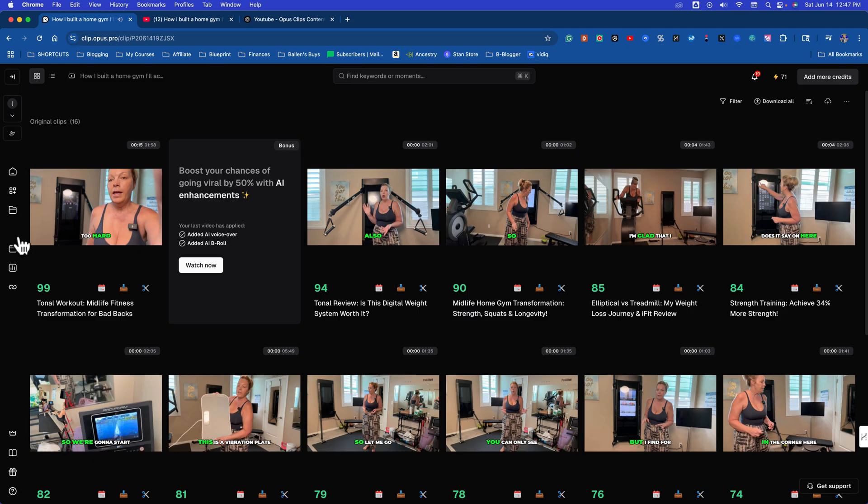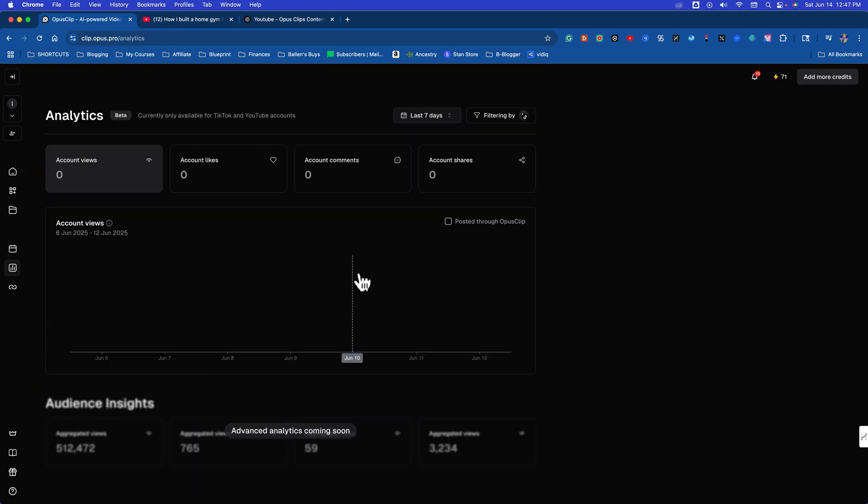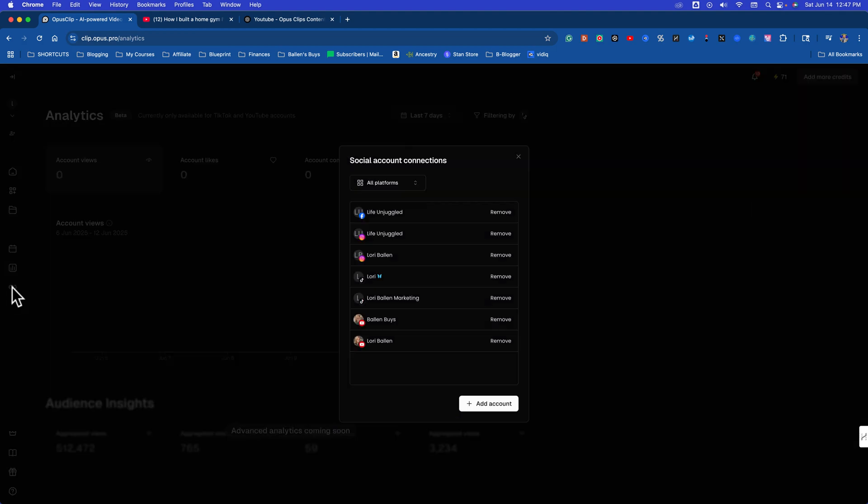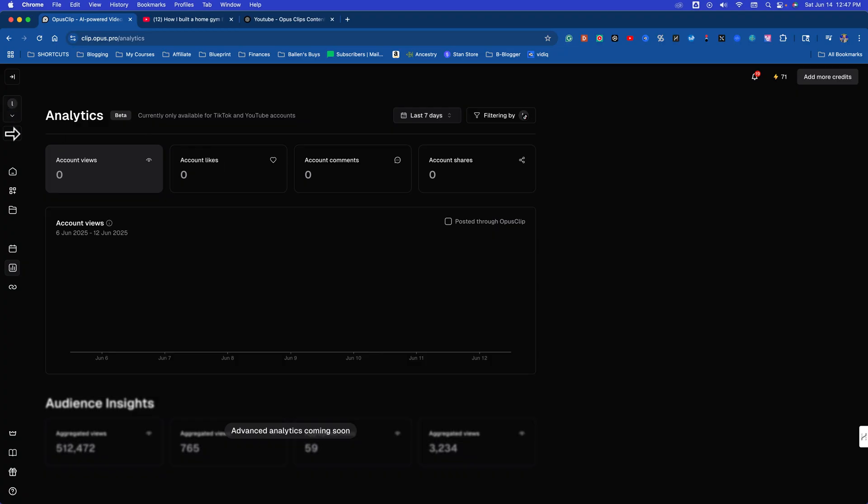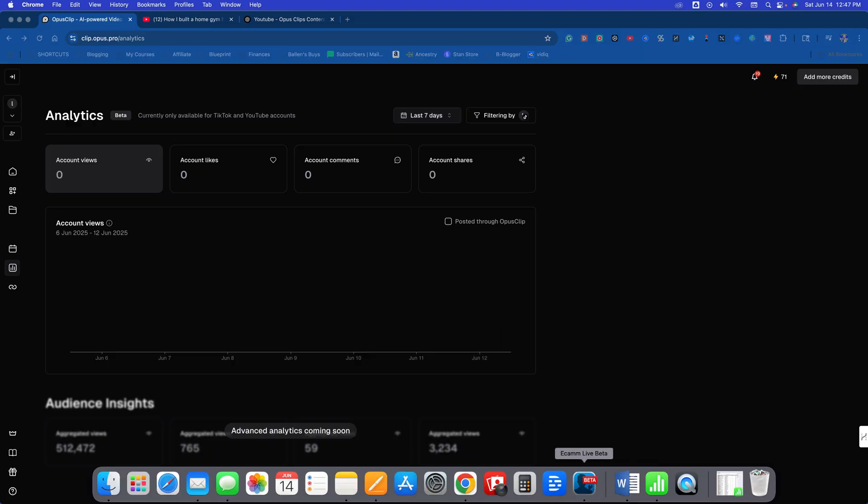This is an incredible piece of software. It's got analytics. There's a bunch of other things that are built into it that I haven't even played with yet. Lots of ways to share to Facebook, Instagram, TikTok, YouTube, and I highly recommend. You can check this out using the link in the description below. I'm Lori Ballen. Thanks for following today.